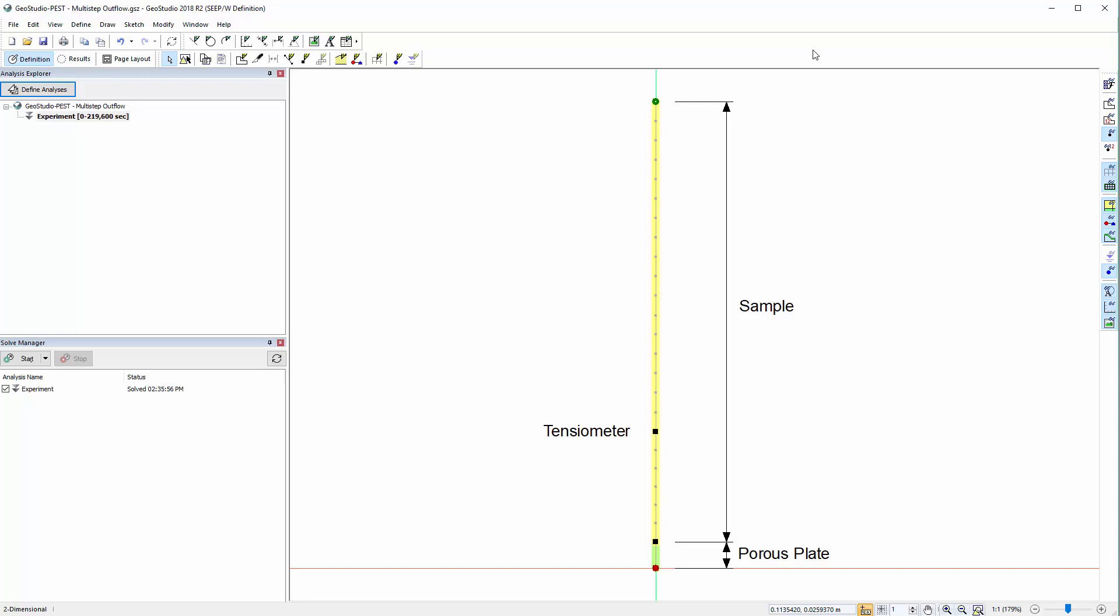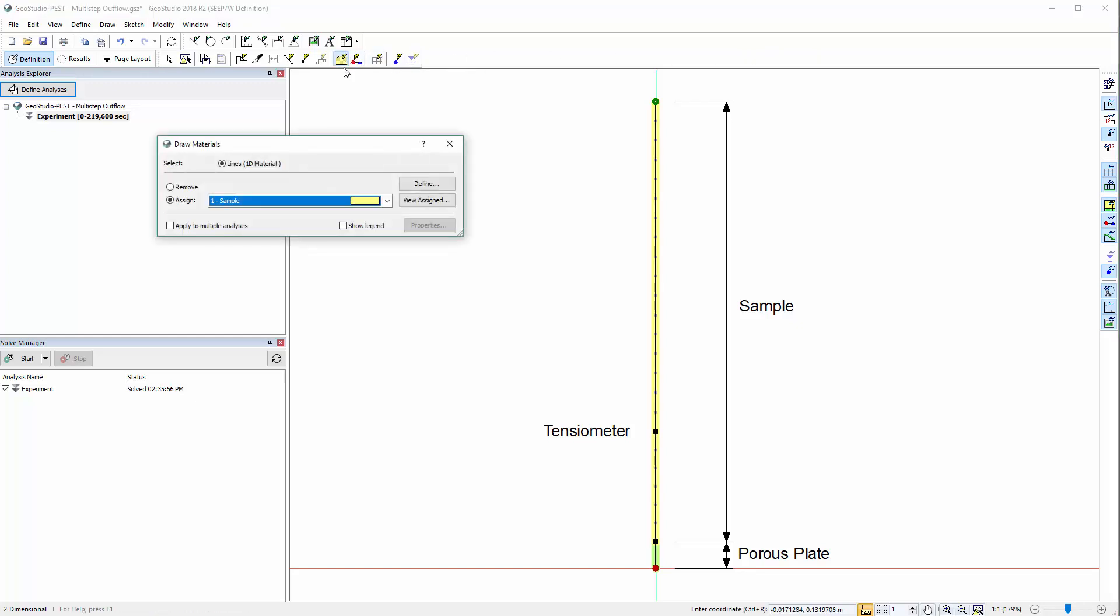Please refer to the associated example files to review the experiment setup and background information. We will quickly review all of the material properties and boundary conditions present within the file.